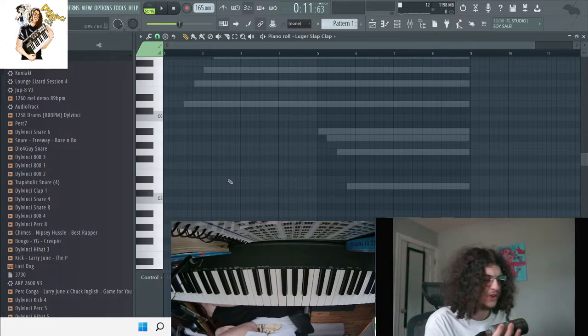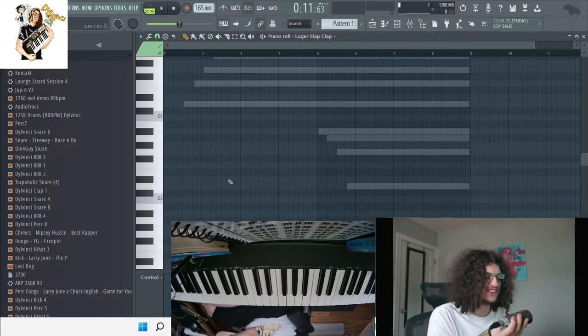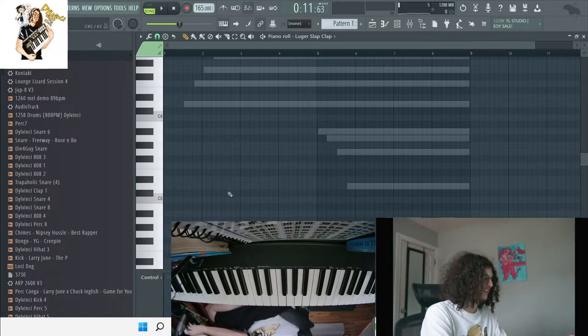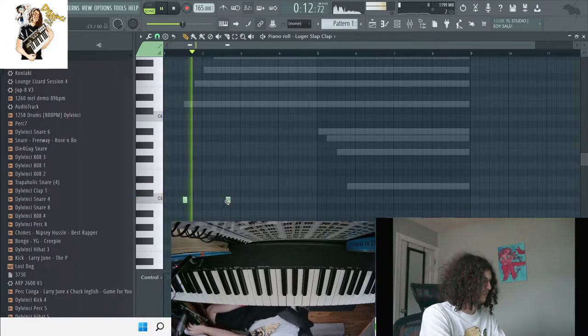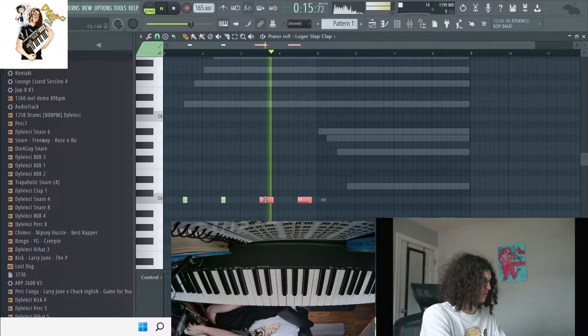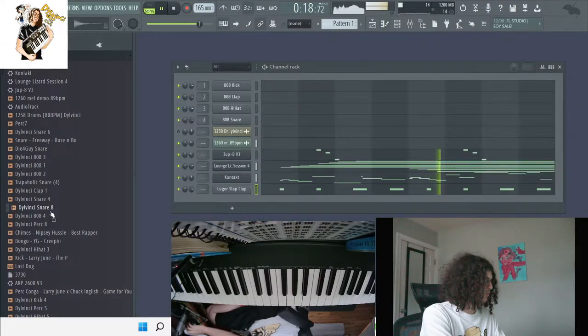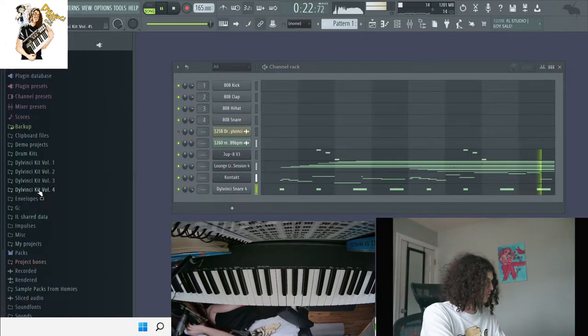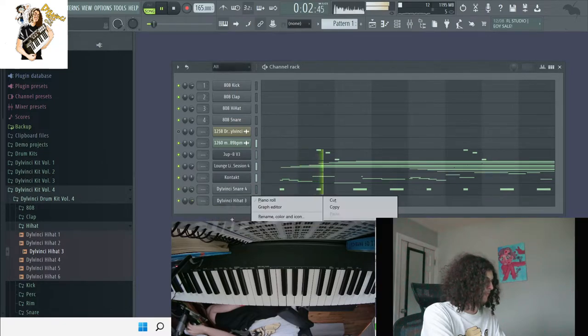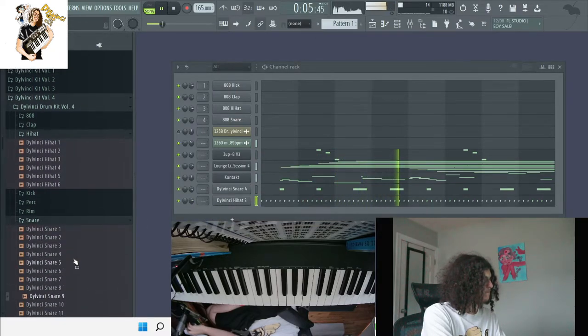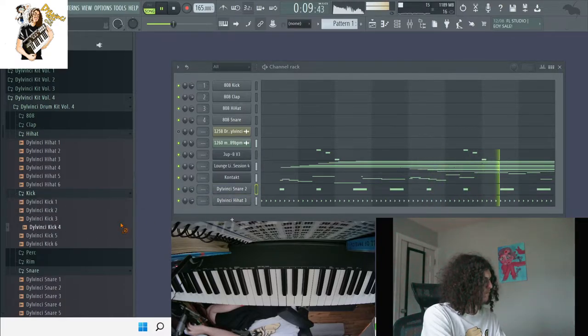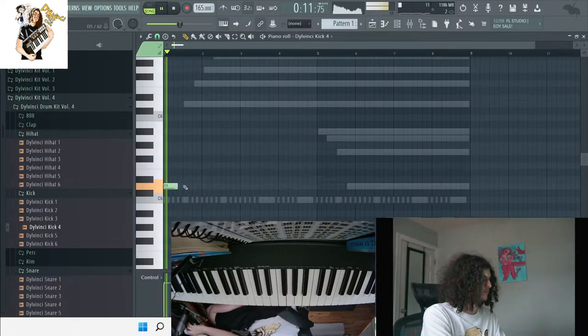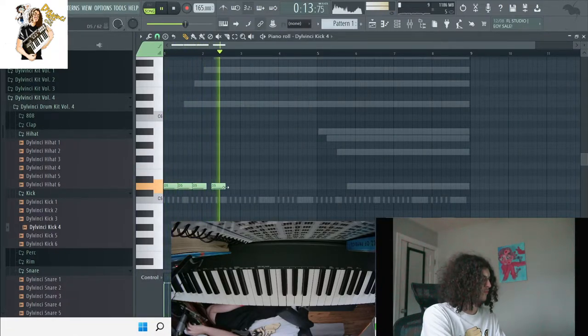Now I'm going to try to do some different type of drums for like a switch up. I don't know how it's going to sound but let's just try it.